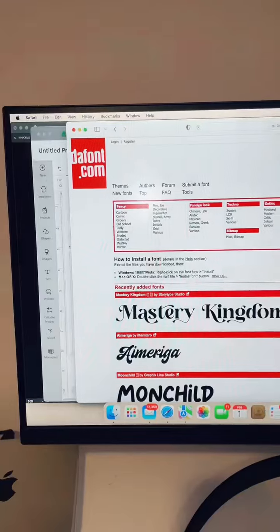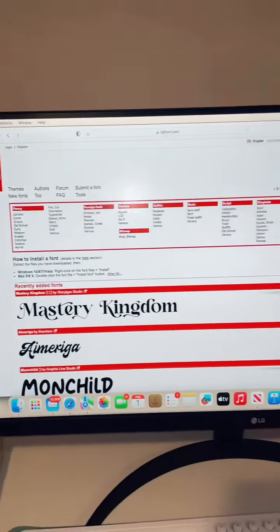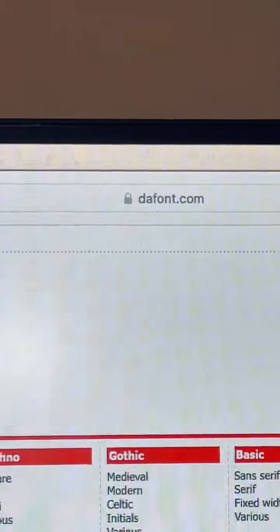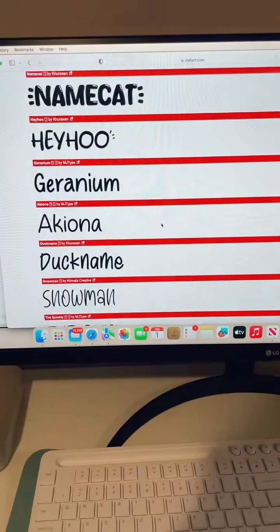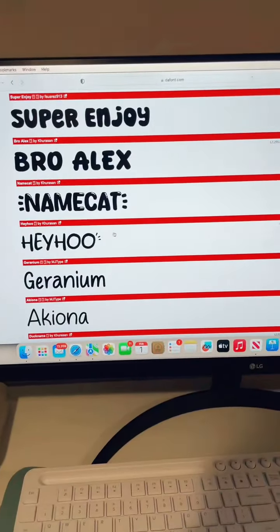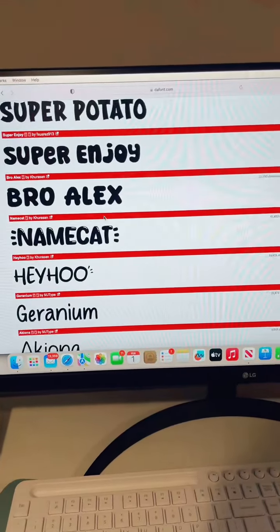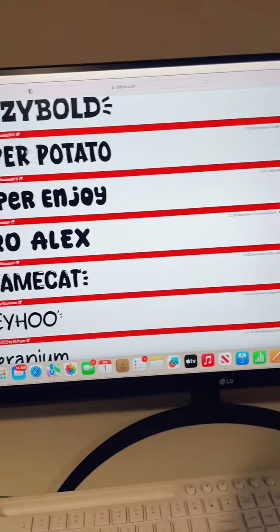Your new best friend is going to be dafont.com. This website has thousands of different fonts for personal use. I'm going to show you how to install them directly into Design Space.